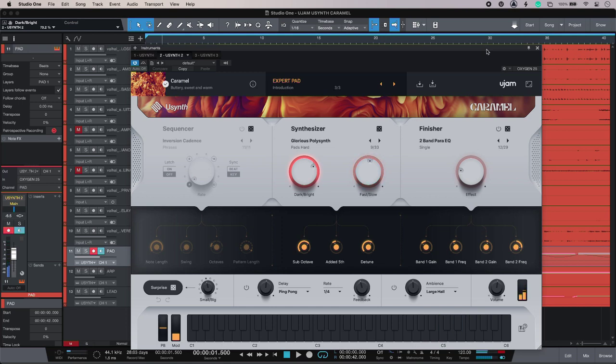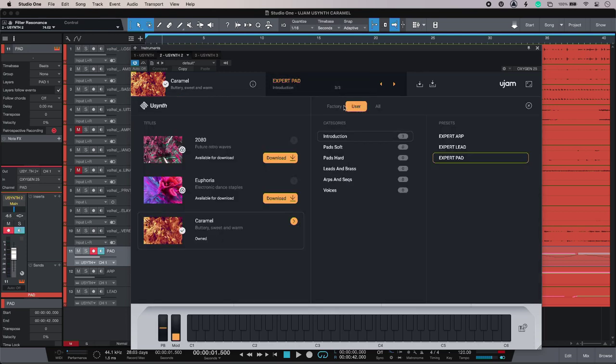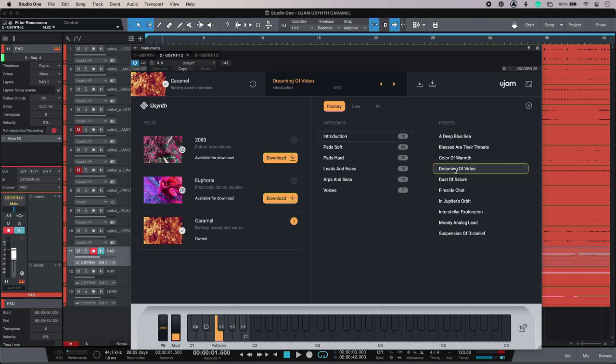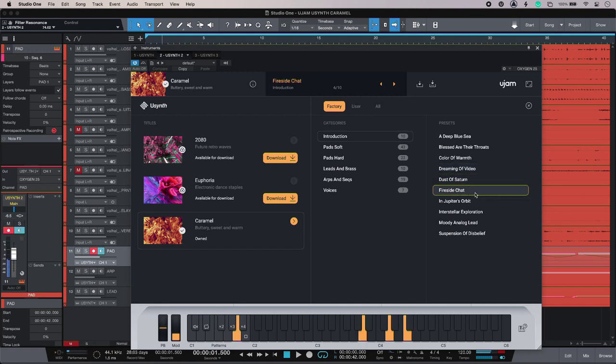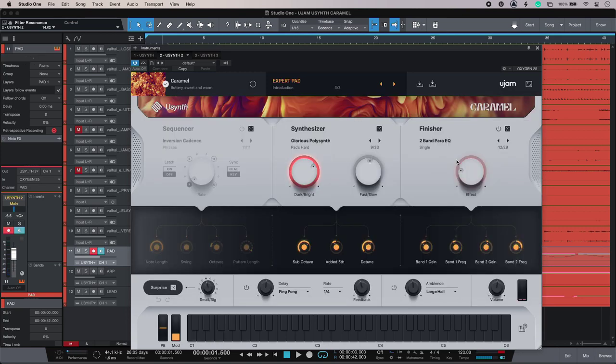Now I've built this sound using a preset, and all you do is go into the librarian and you can search by genre. We've got lots of stuff to choose from, so you just audition it. But for now, I'm going to go back to the one that I have dialed in.